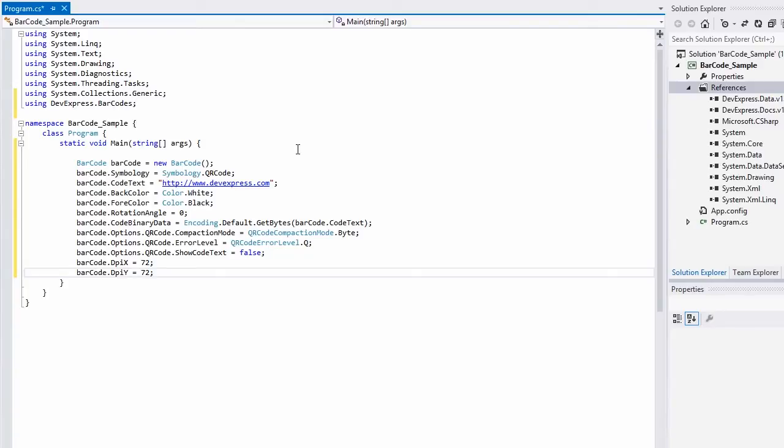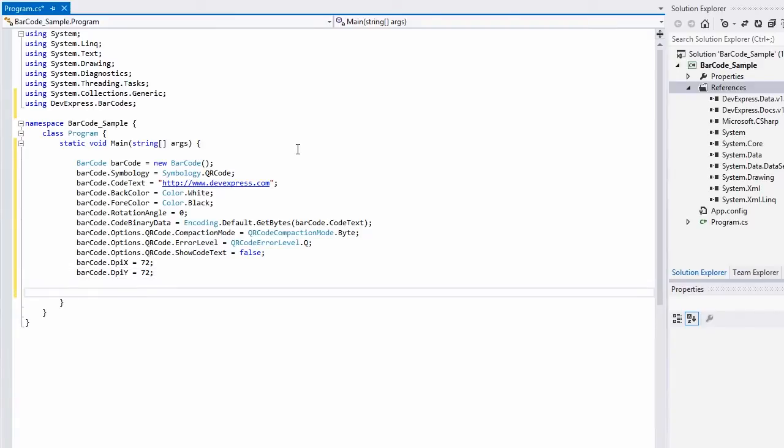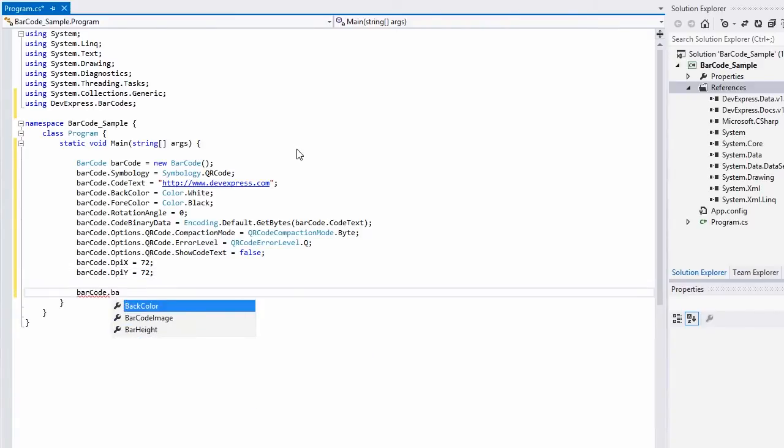And adjust the QR barcode's specific properties accessed via barcode.options.qrcode. For example, compaction mode, error level, and show code text.